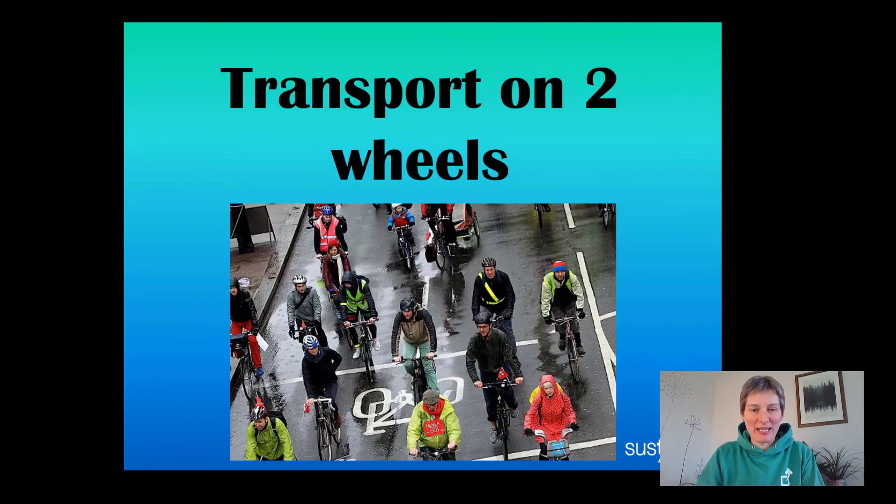Hello, it's Beverley from Sustrans here and I'm joining you for a short lesson thinking about how we get places. When I'm in school I'm often chatting about travelling to different places, so it could be to school, to the shops, to your friend's house — and chatting about how we think about doing that. So different types of transport, different ways we can travel places.